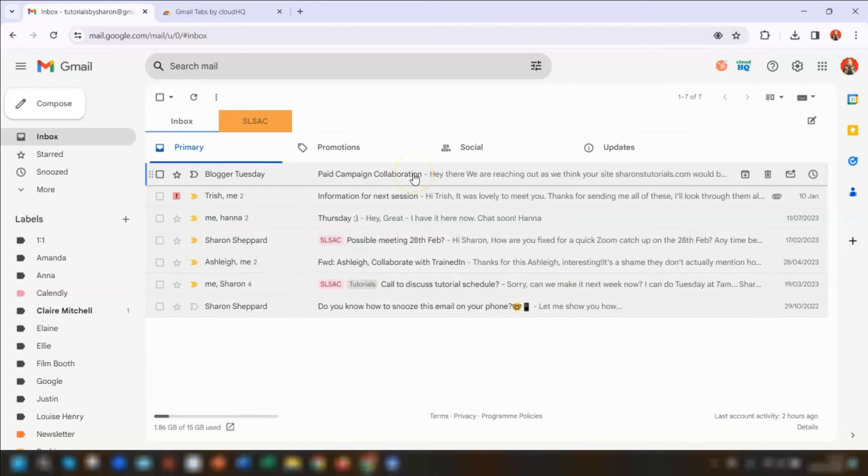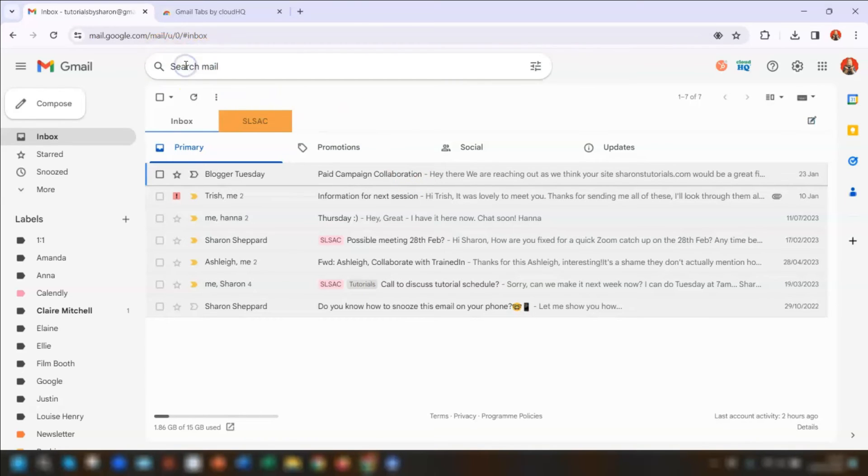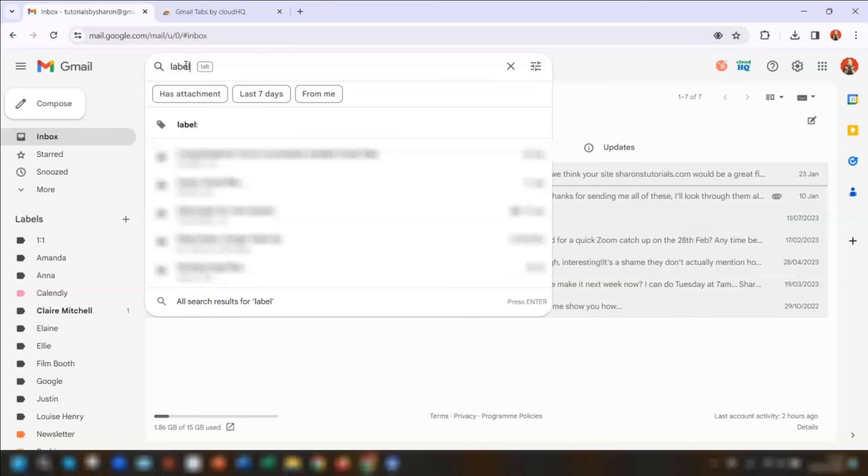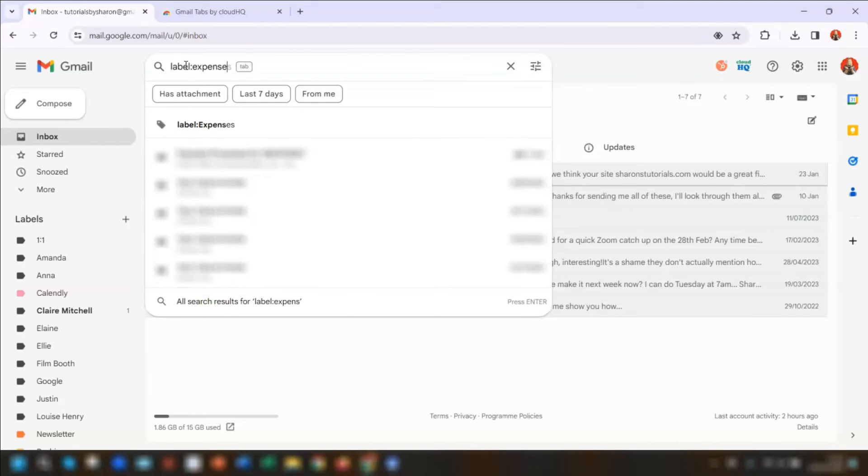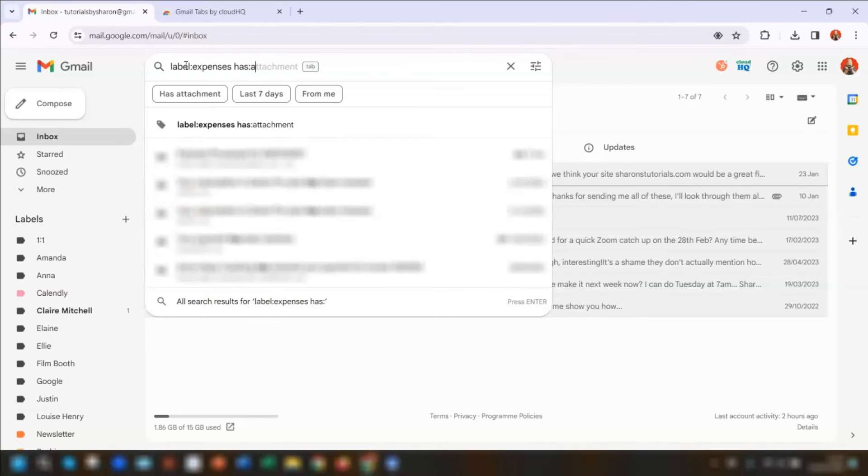Now if you want to add a search query as a tab, then add your query into the search bar like you would do normally. I'm just going to quickly do one: label is expenses and has attachment. And press return.